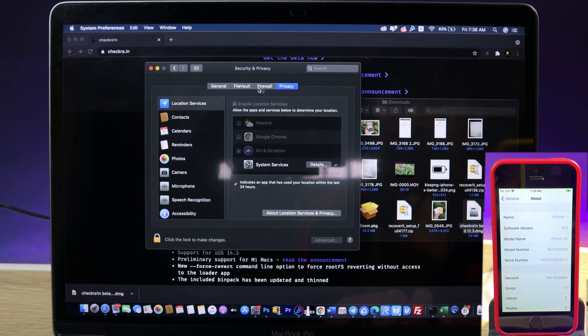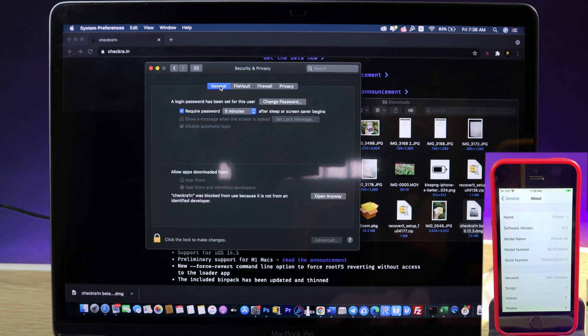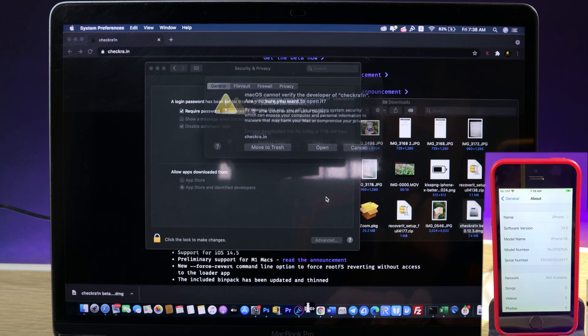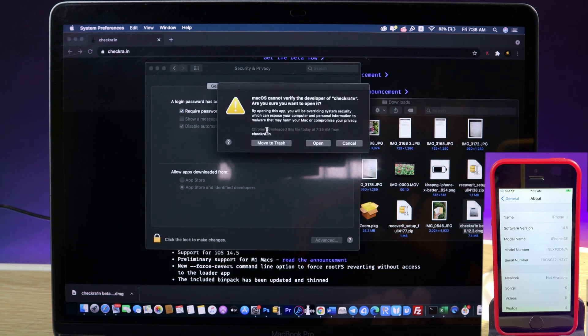Then on the top hit on General. Now you will find this one, hit on Open Anyway and hit on Open.